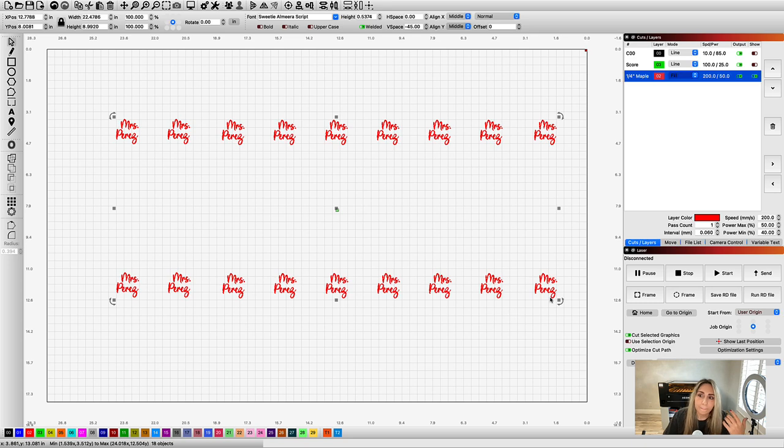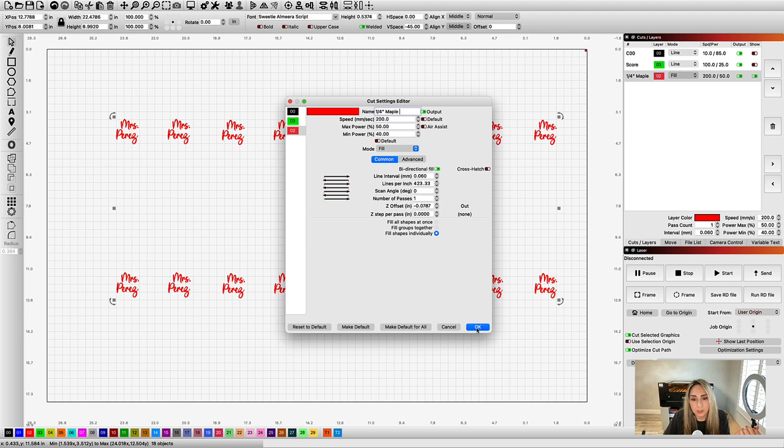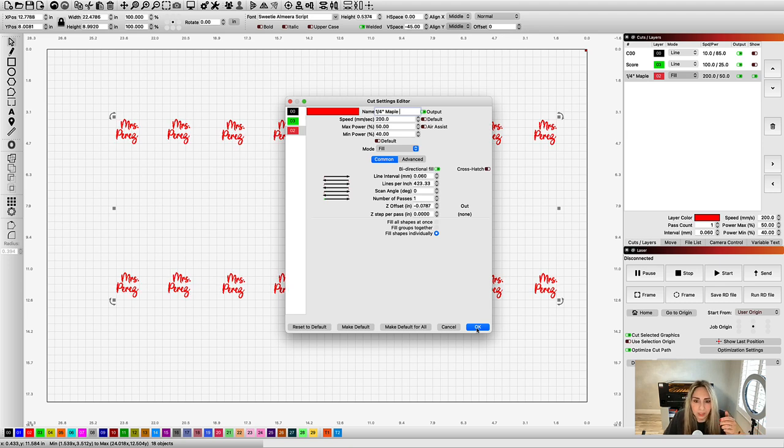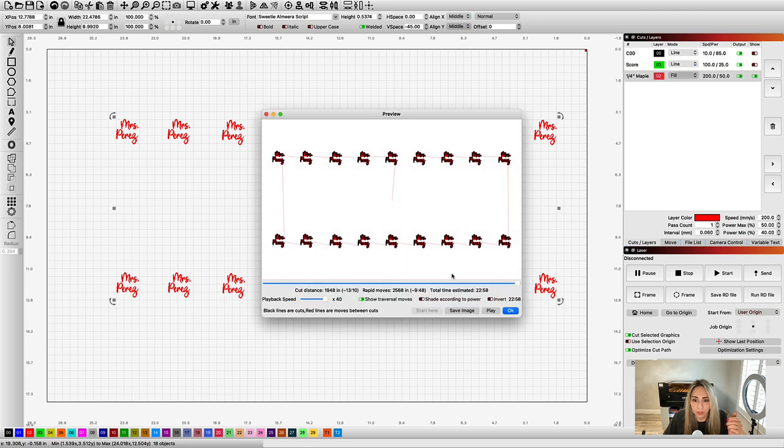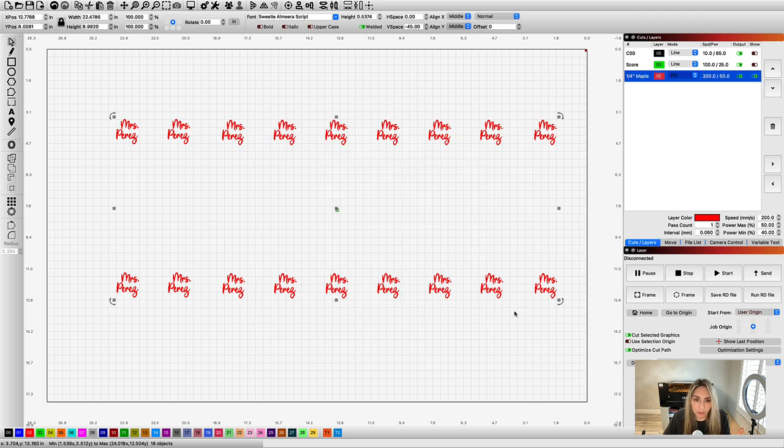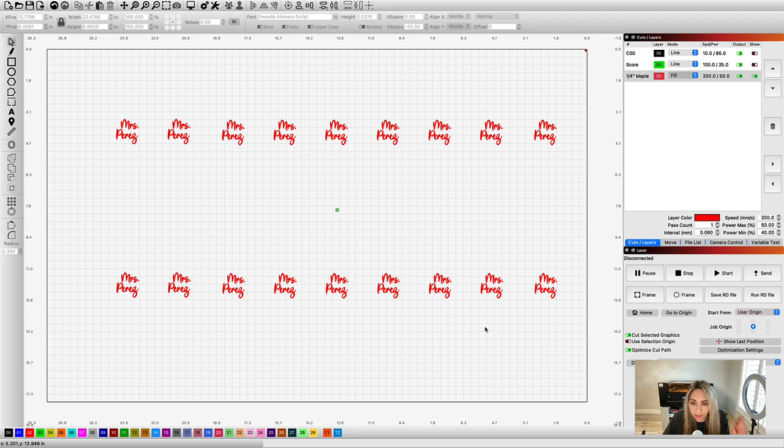So I tend to play with those options, typically fill groups together. I mean, really it just depends on the design, but I tend to gravitate to this one the most. But I'm just going to show you the differences and then here it's 22 minutes. So just keep that in mind when you're going to run a job, take a look, see what's going to be the most efficient and save the most time. All right, let's get back to the tutorial.